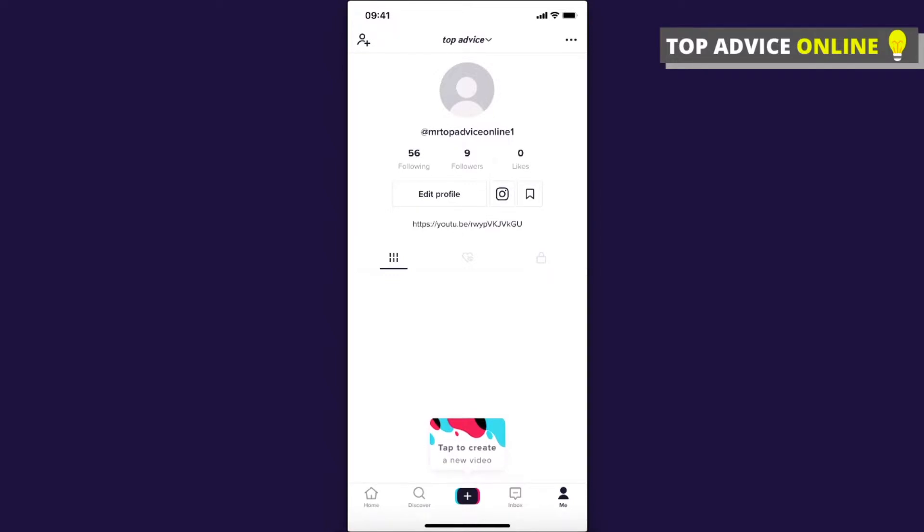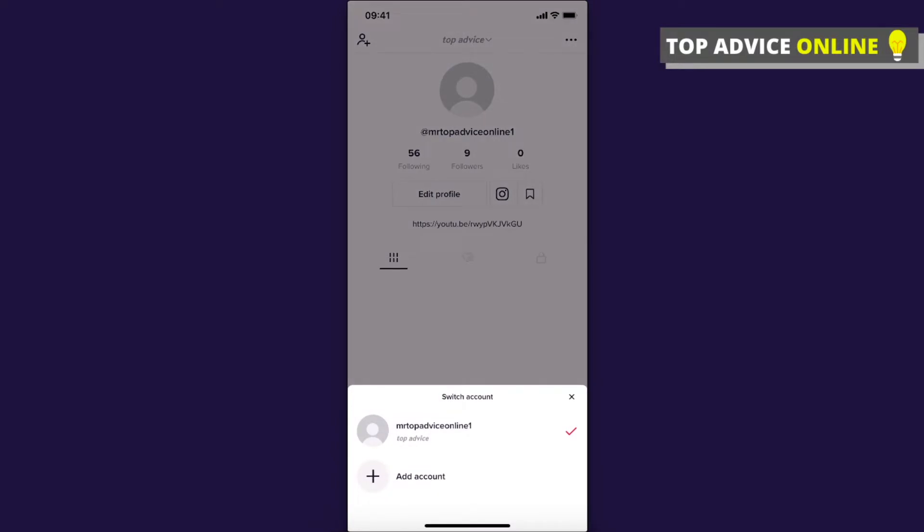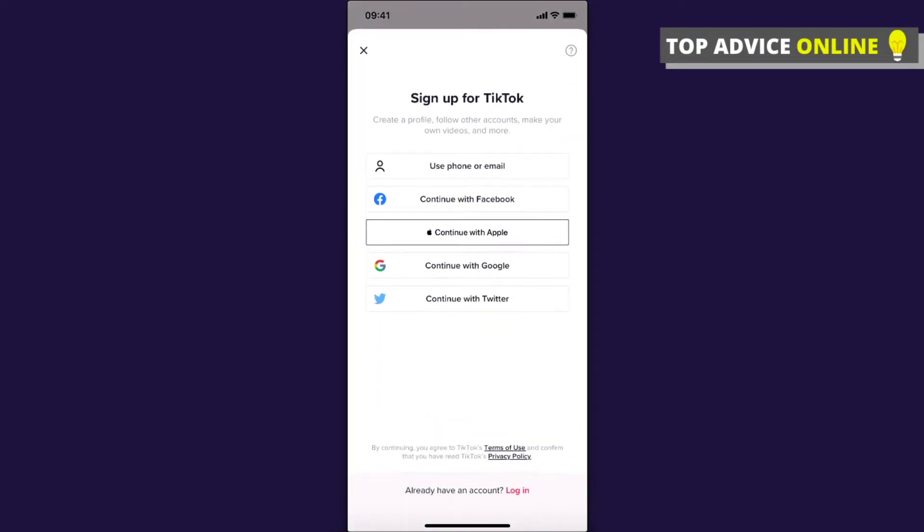So the first method, if you don't care about your TikTok content and just want to watch videos or something like that, you simply can click on this one and add new account and create a new account. But if you are not interested in this method, I will show you another one.